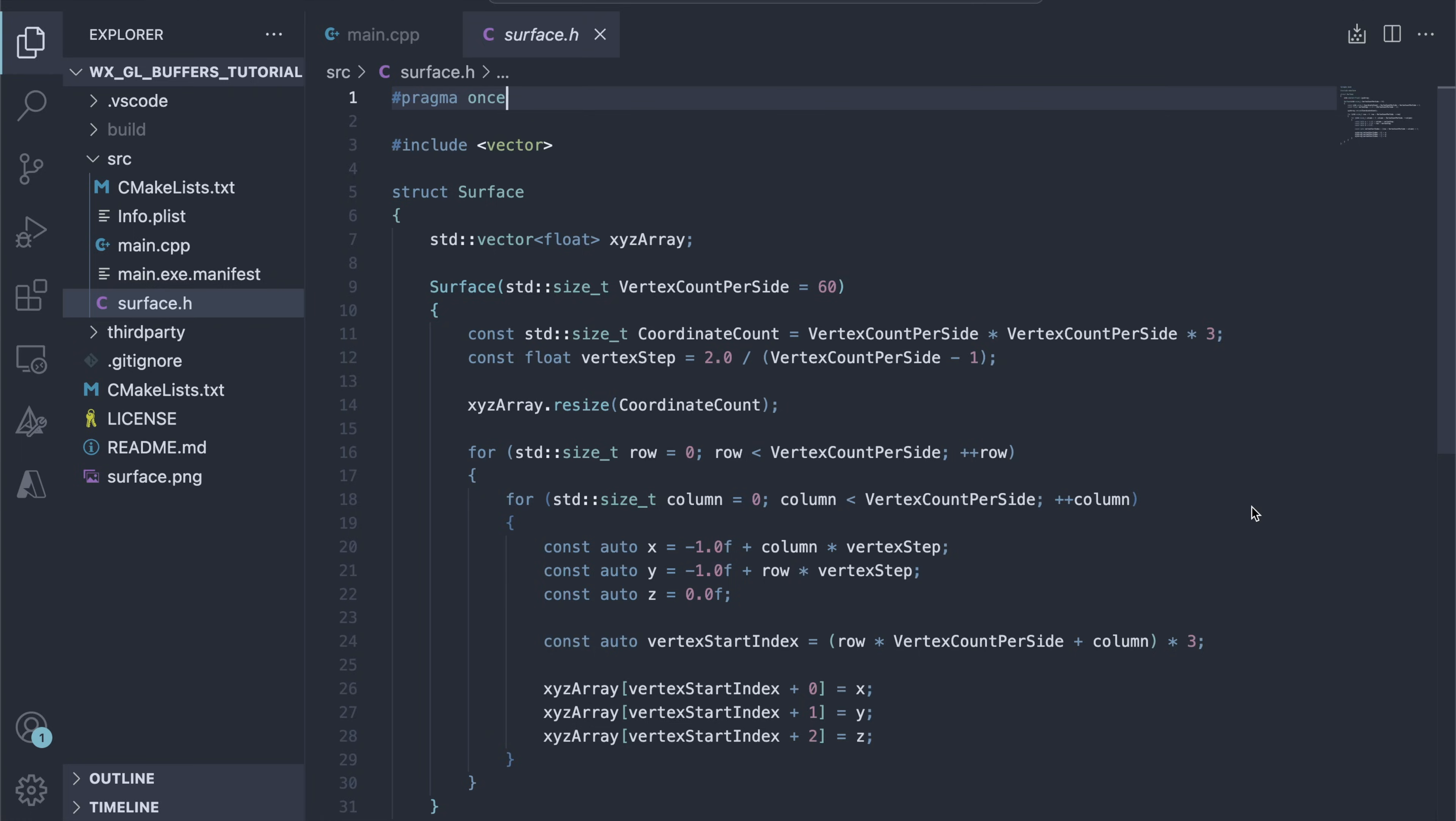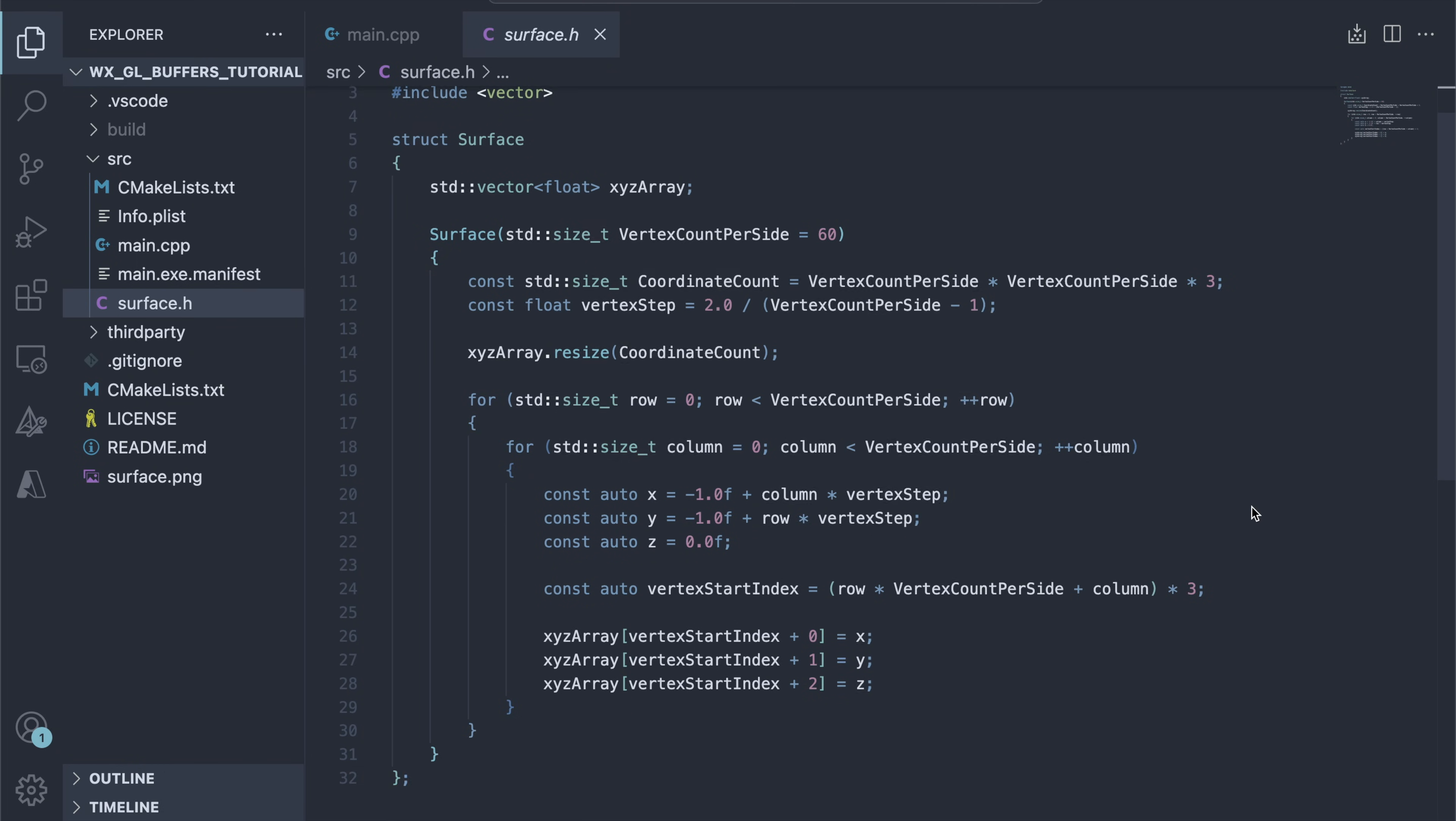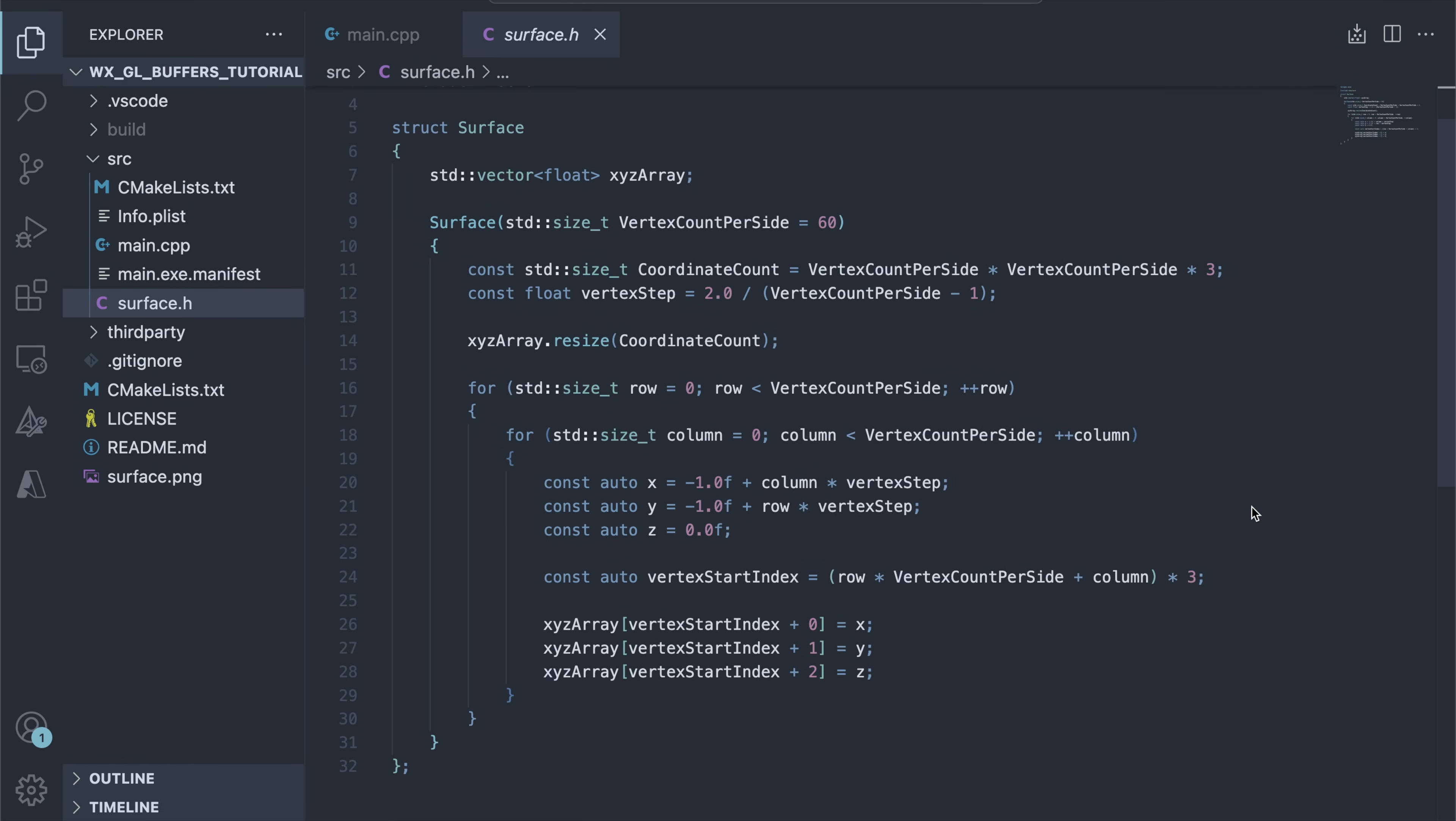We construct this array in the surface class, iterating over the requested number of vertices per side in the vertical and horizontal dimensions.